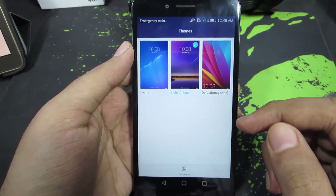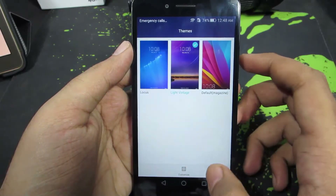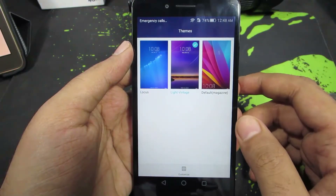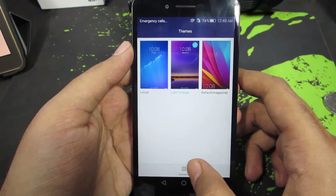You have just three themes pre-installed and you can install more themes later, but for now you also have the option to customize the themes.